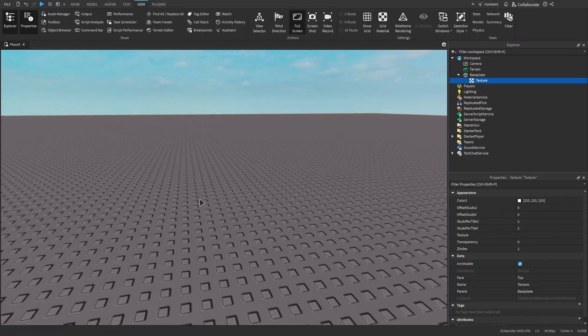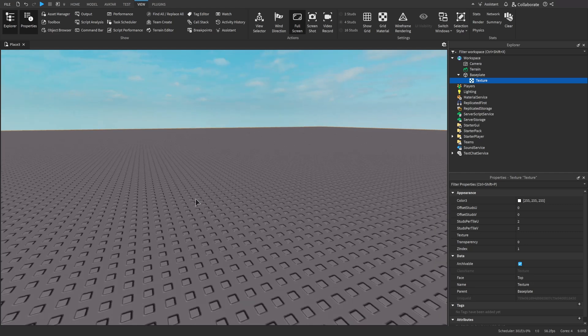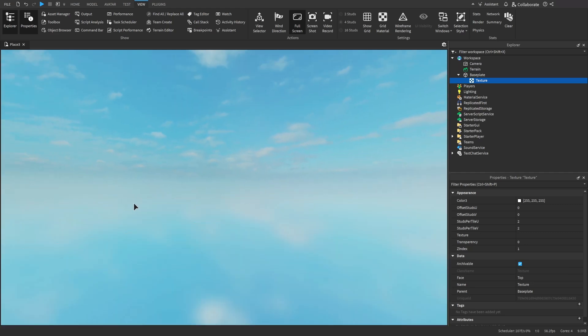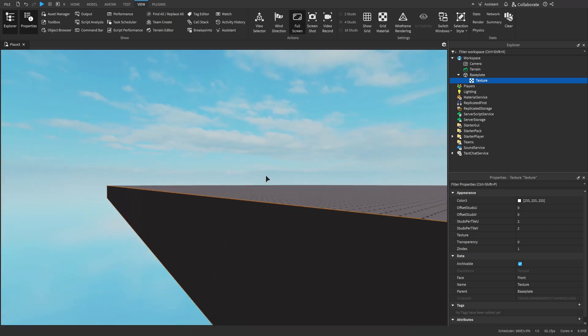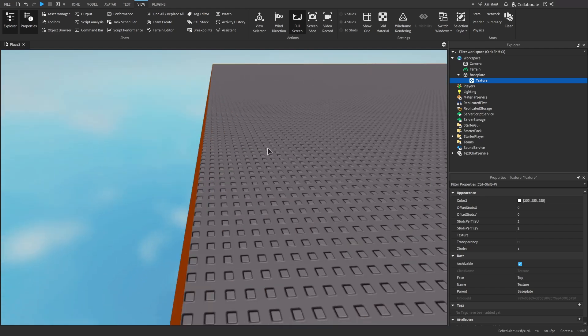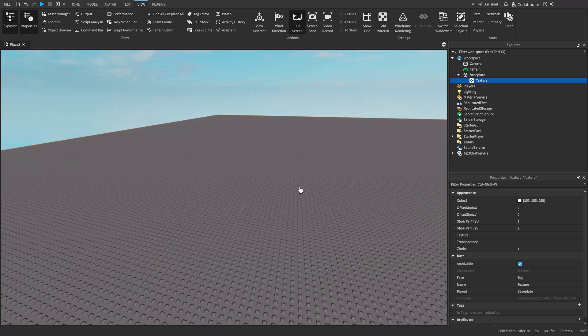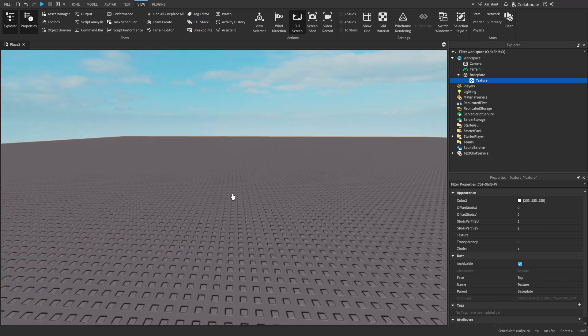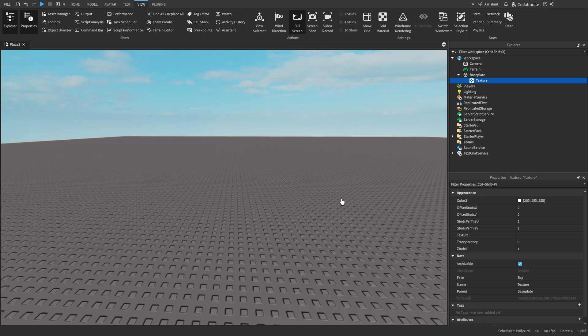Now once you've started inserting it, it should allow you to select the surface. You want to click the surface you want the texture to be on. I'll just pick the top surface. Just click that. And as you can see, there's nothing there yet.